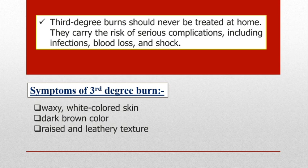Symptoms of third degree burns include waxy white colored skin, dark brown coloring, and raised leathery texture.